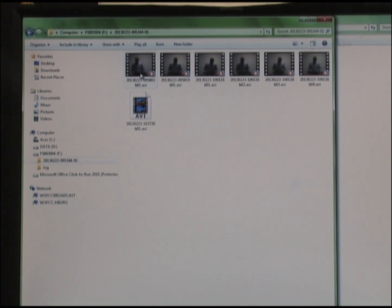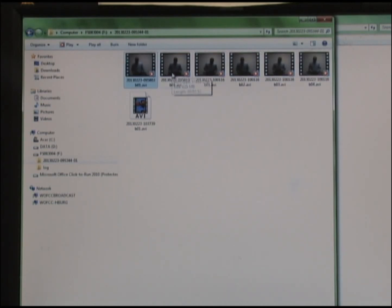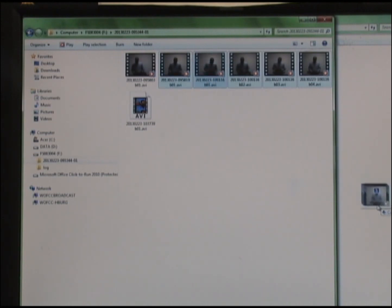You can then select whatever video you want to transfer to your computer — select it as if it is just another file. You can then take that video and drag and drop it.